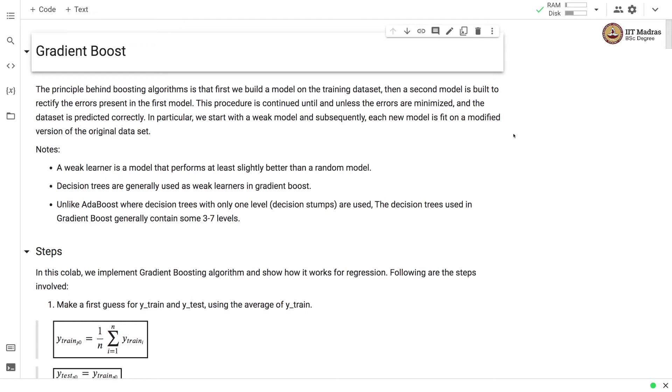Unlike AdaBoost where decision trees with only one level or decision stumps are used, the decision trees used in gradient boosting contains some 3 to 7 levels.